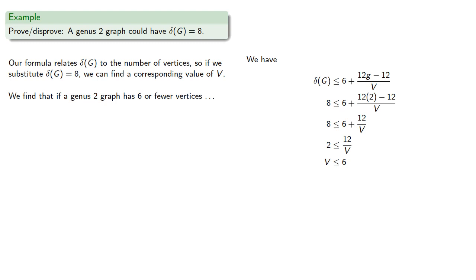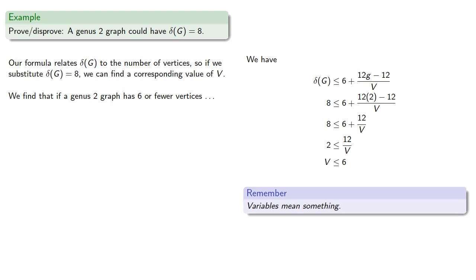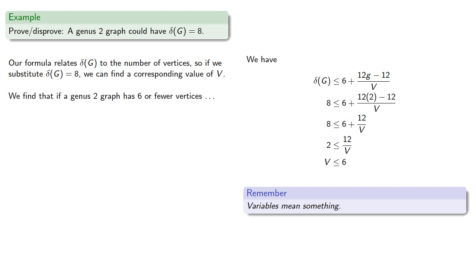Remember, even though you can do the algebra, the variables actually mean something. In this case, we're talking about graphs with 6 or fewer vertices. So it's impossible for any vertex to have a degree greater than 5, and so the minimum has to be less.